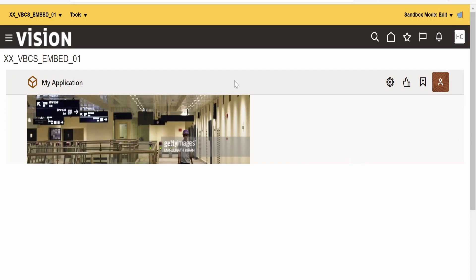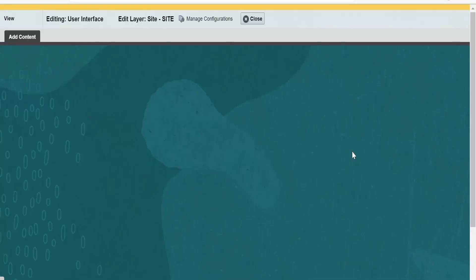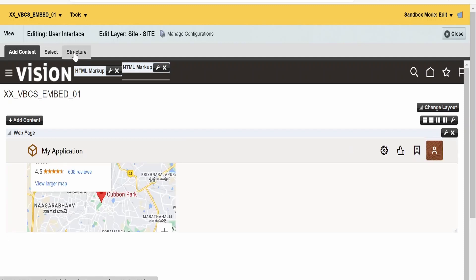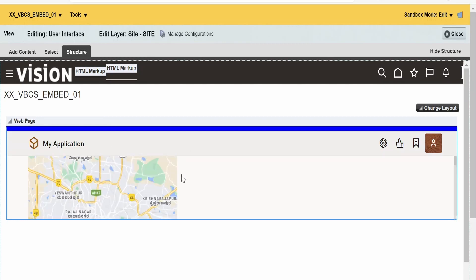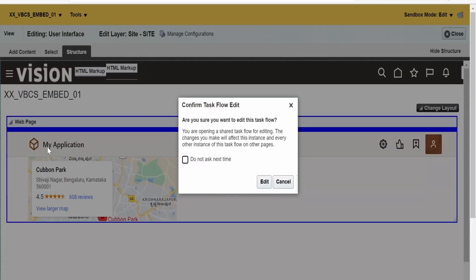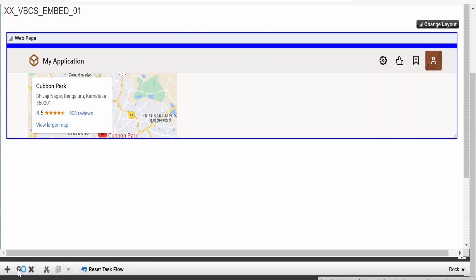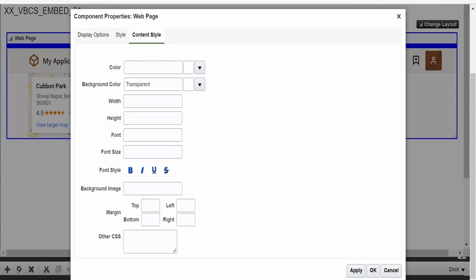As you had seen at the time of creating the sandbox, we had selected Page Composer. Now click on the icon on the right top corner and select Edit Pages, then go to Structure. We need to appropriately select the section where our web page is added and click on Edit. Scroll down — there is a Configure icon. Click on Configure, then go to Content Style. From here we have to change the height — let me set it to 700px. It also supports em and other units. Click OK.